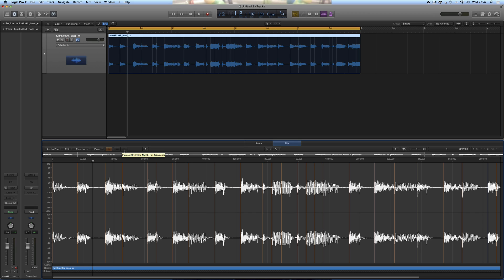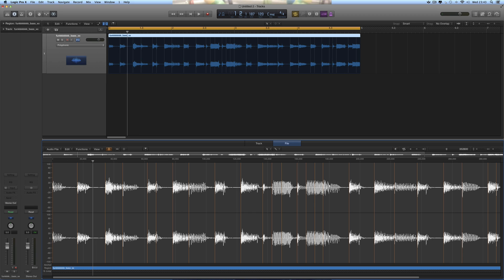But now you've got this plus and minus button here to increase or decrease the number of transients. Now the plus is grayed out because Logic has detected that there are no more loud hits in this piece of audio. It's put a transient on every single hit.